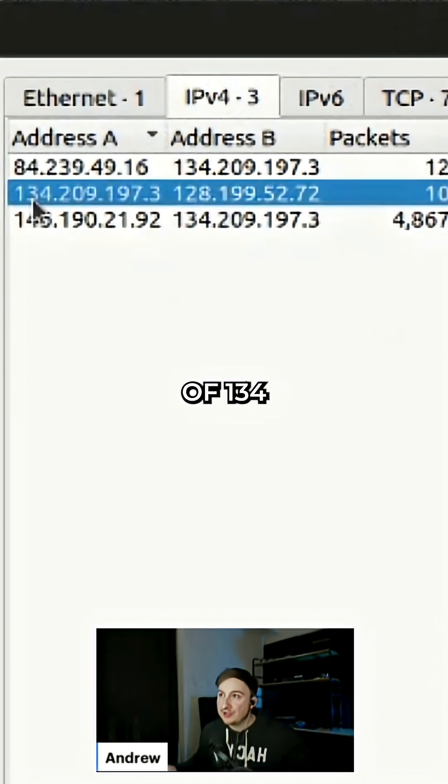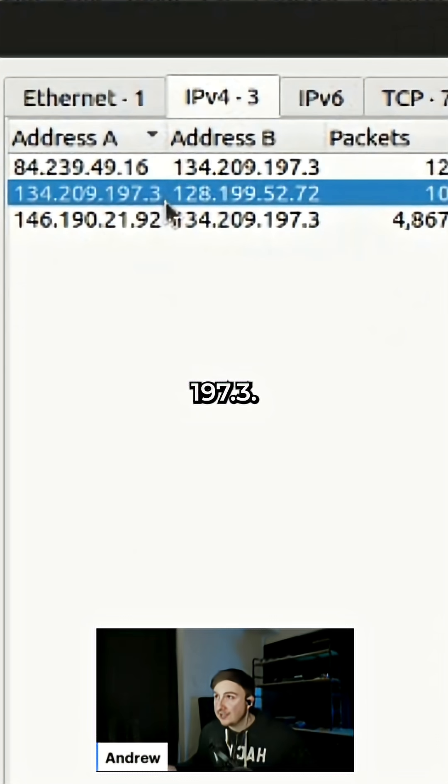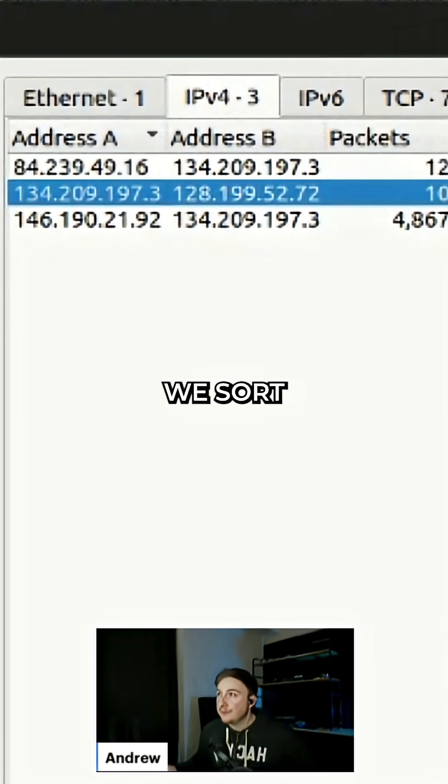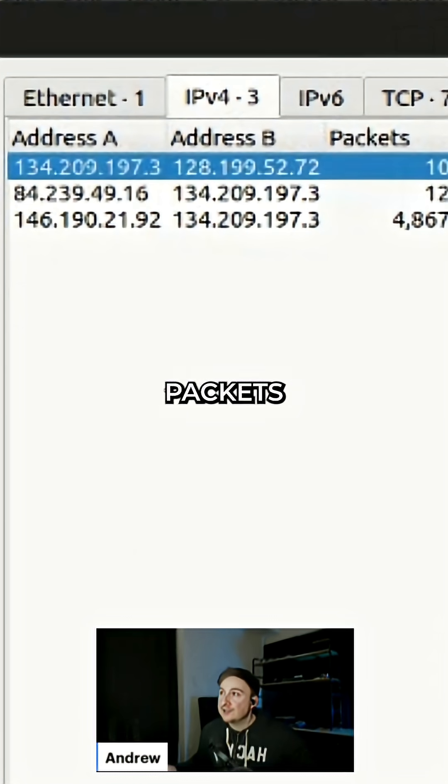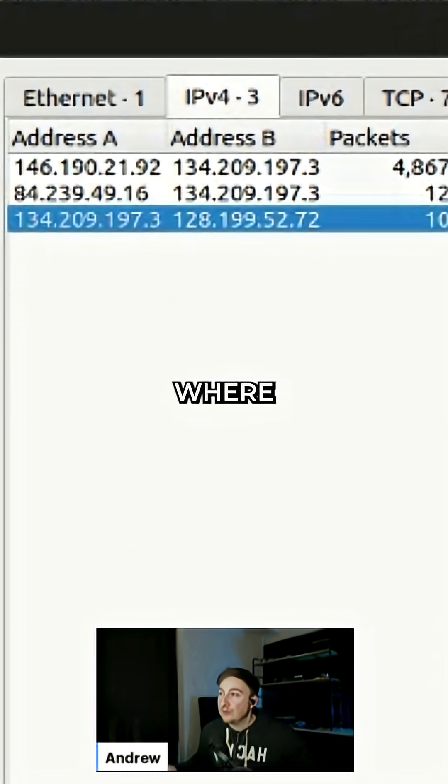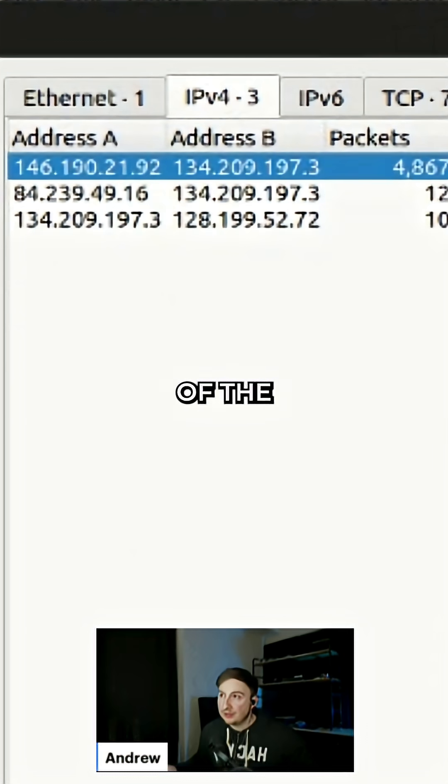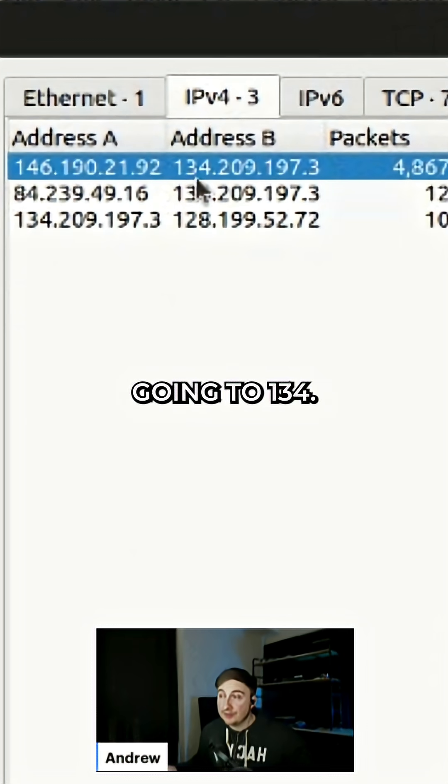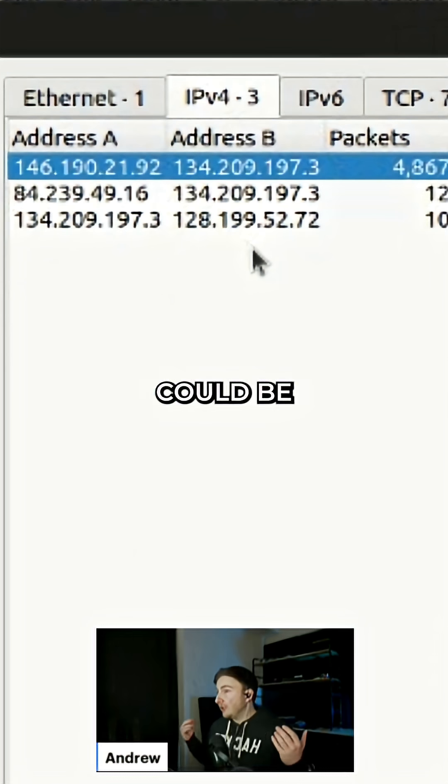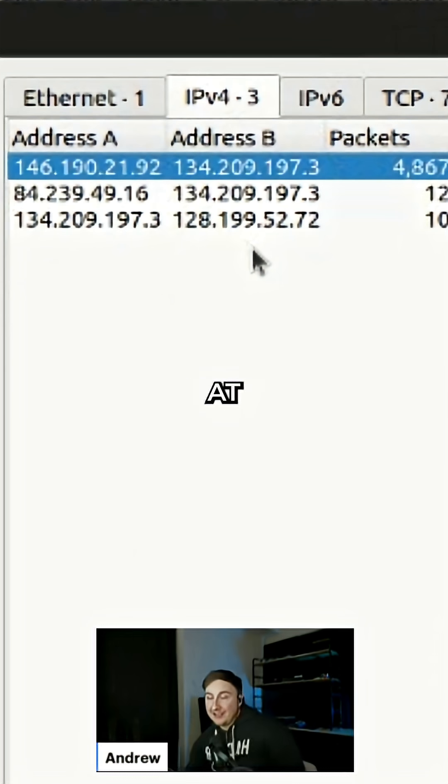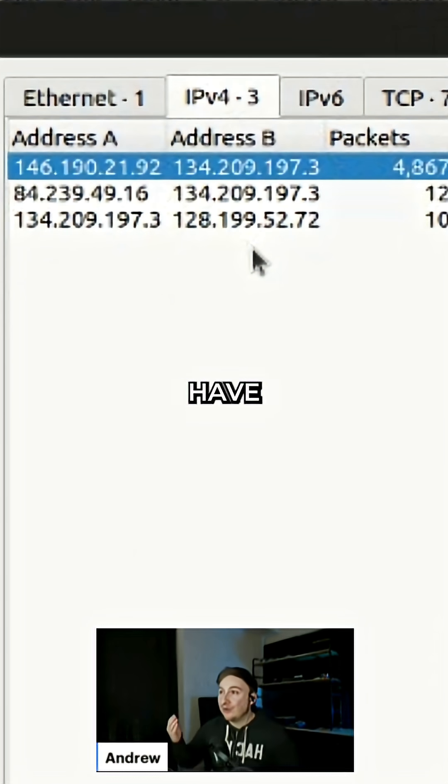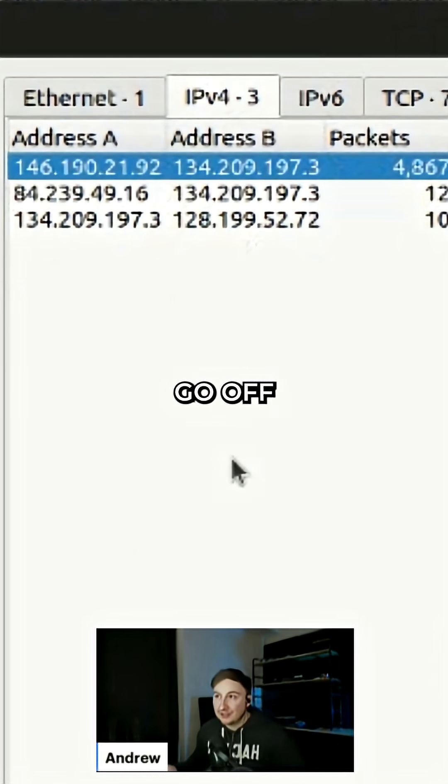I'm assuming this is the endpoint in question. If we sort by packets A to B, we can see where the bulk of the conversation was occurring, and it looks like it's 146 going to 134. This could be our attacker, at least in this cyber range scenario where we don't have much traffic to go off of.